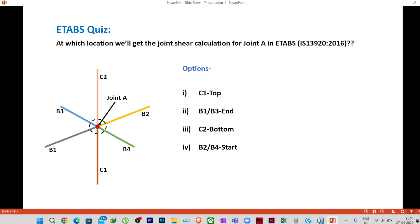Hello everyone, welcome to Illustresa. This is the first question in the ETABS quiz series. The question is: at which location will we get the joint shear calculation for joint A in ETABS? I am designing as per IS 13920:2016. Suppose we have a joint like joint A with adjoining beams from all four sides, a column above and a column below.